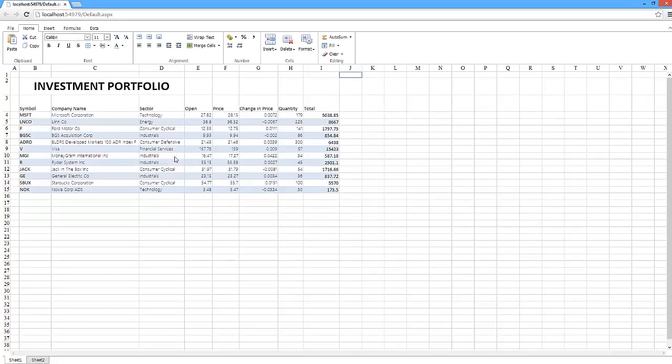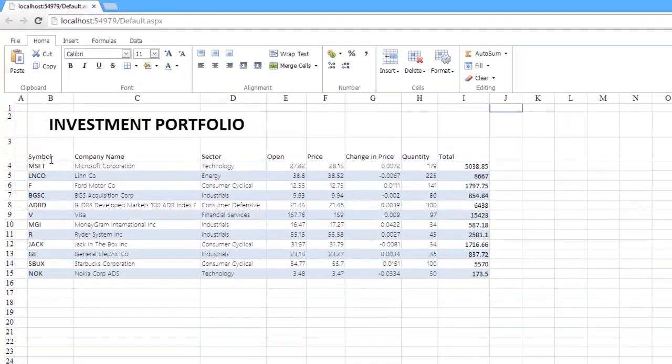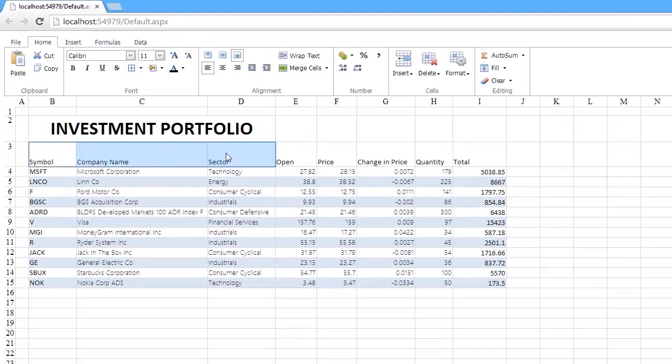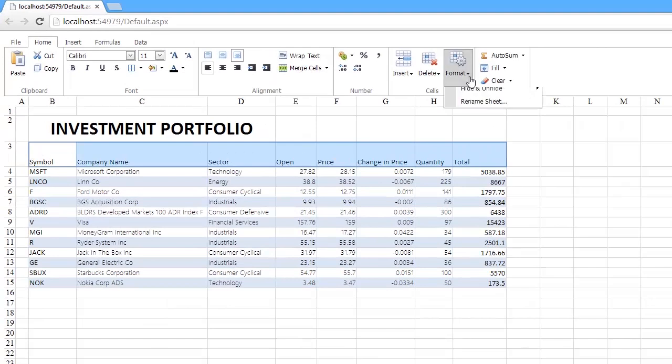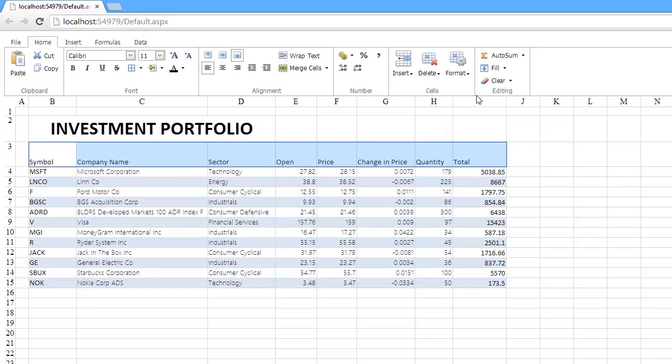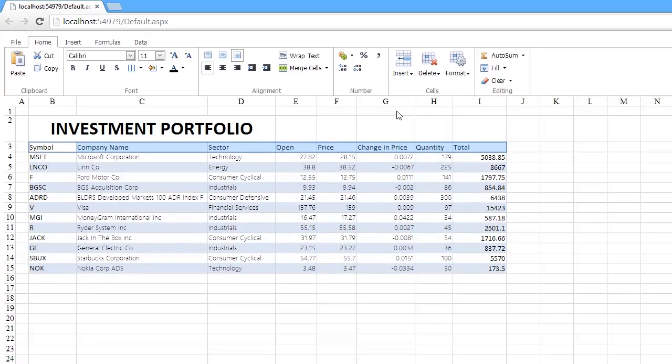The Spreadsheet Control gives you all the necessary tools to modify the appearance of cells. For example, select the table header and change its height to automatically fit the content.